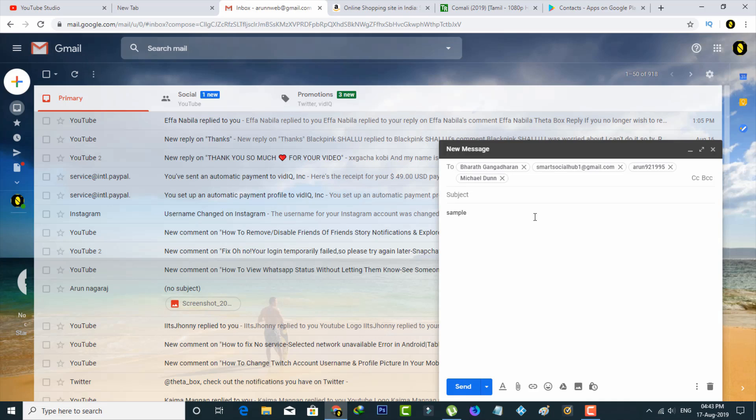So this is the way you can easily create Gmail groups by watching my tutorial. For more tech videos, you can subscribe to my beautiful tech channel THETABOXX, and thanks for watching.